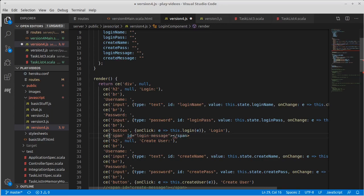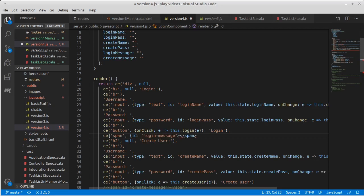And we can indeed create a span that has, I don't even know if it needs the ID, but you know, we'll leave it there.